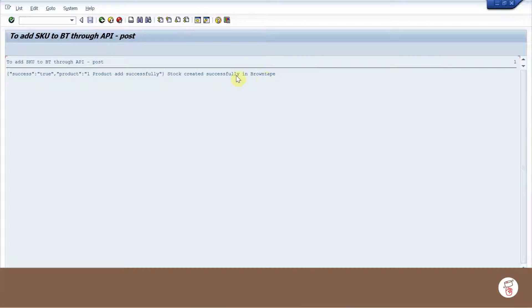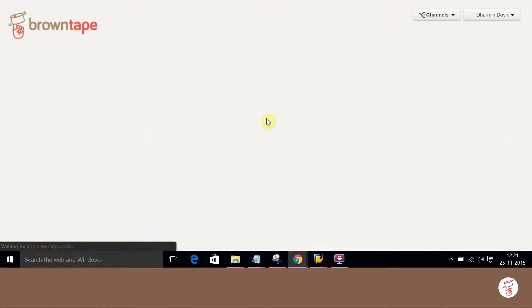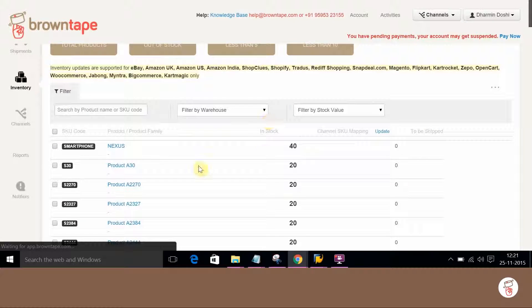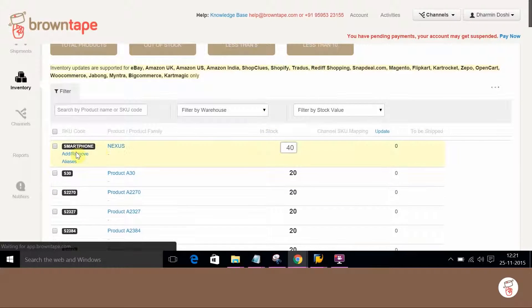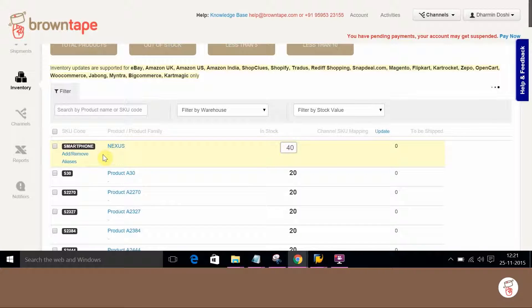So we will now go back to BrownTape and check. As it can be seen, the SKU code is now created in BrownTape.